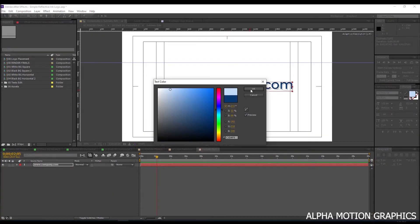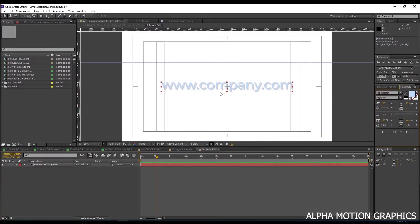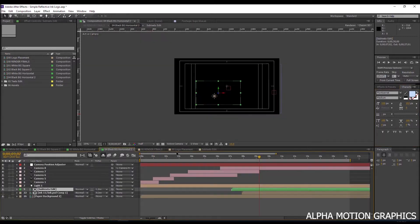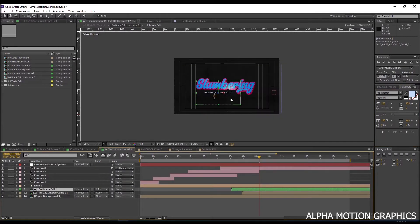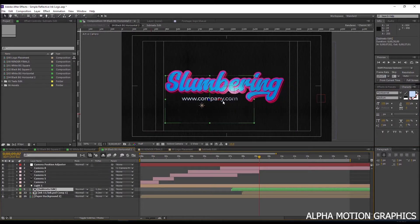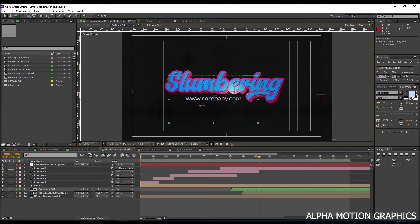Then open the texts comp and edit texts and colors. Then see the result. Adjust the position and scale if you like.